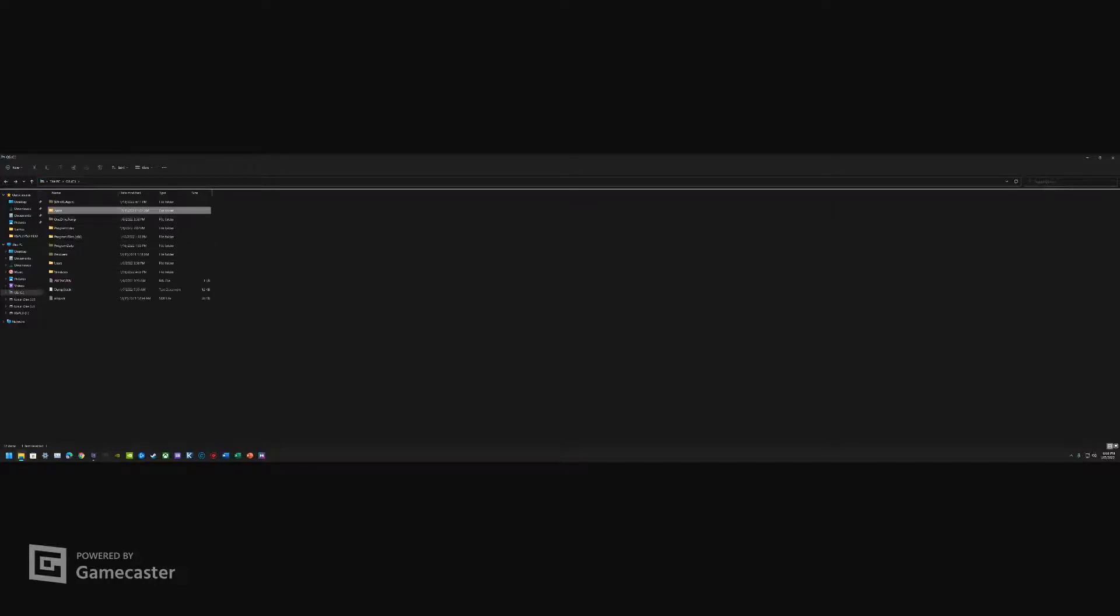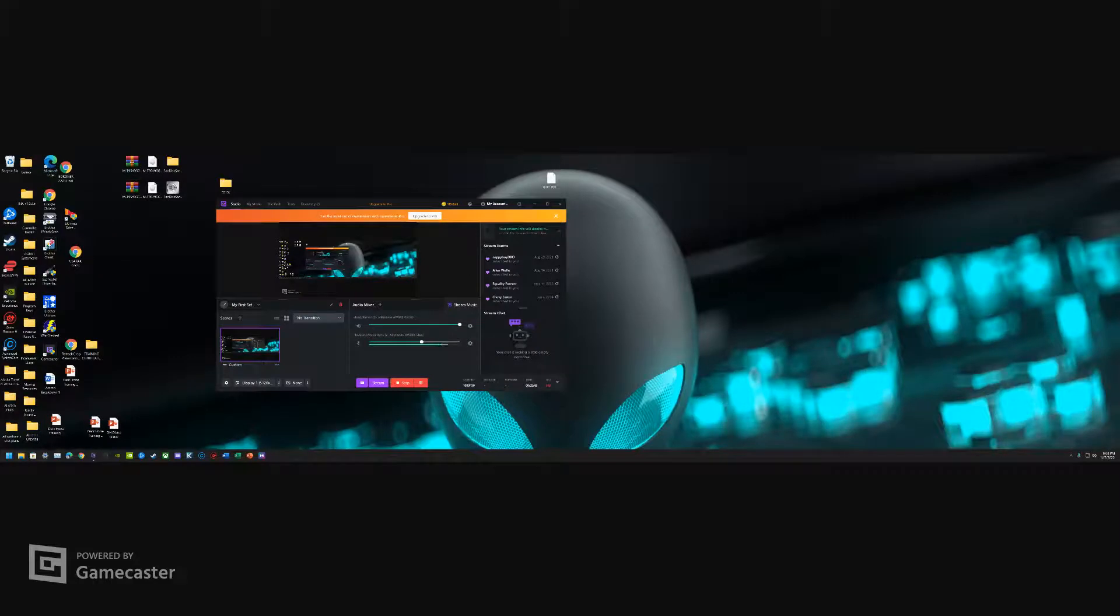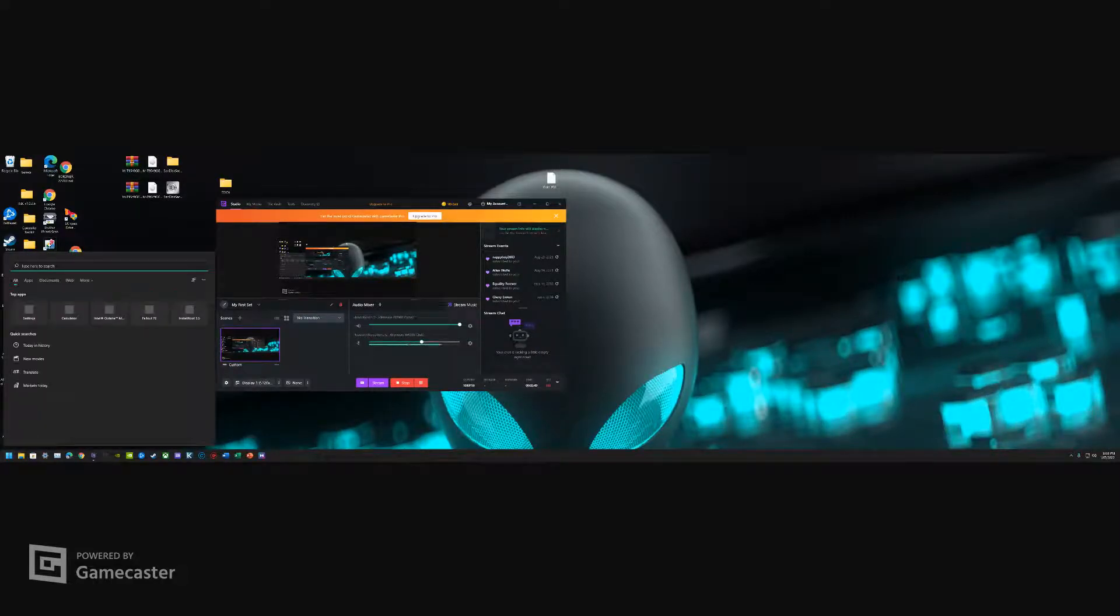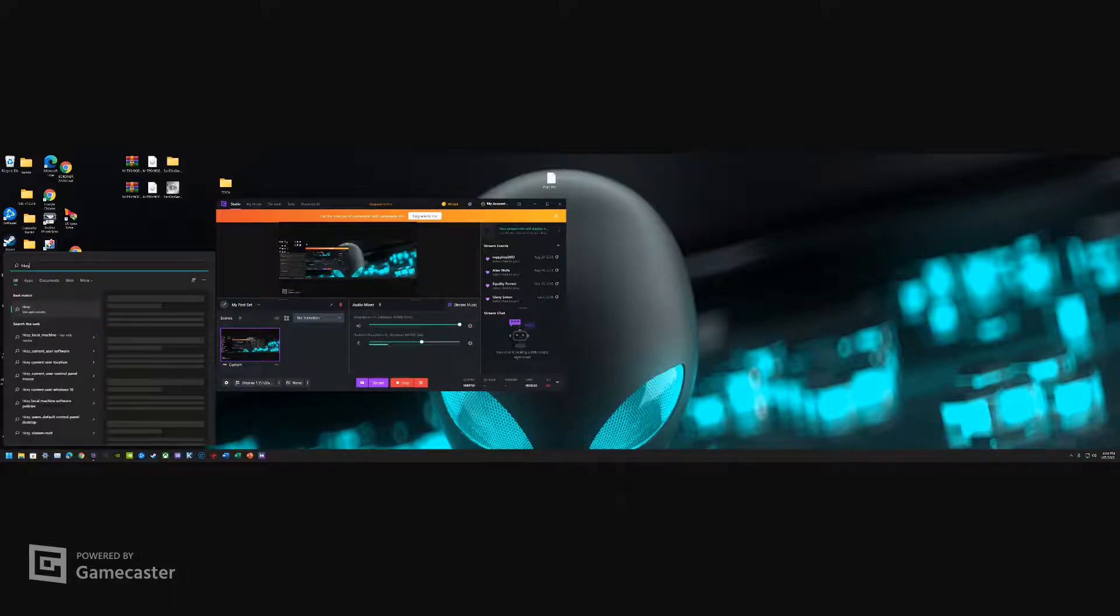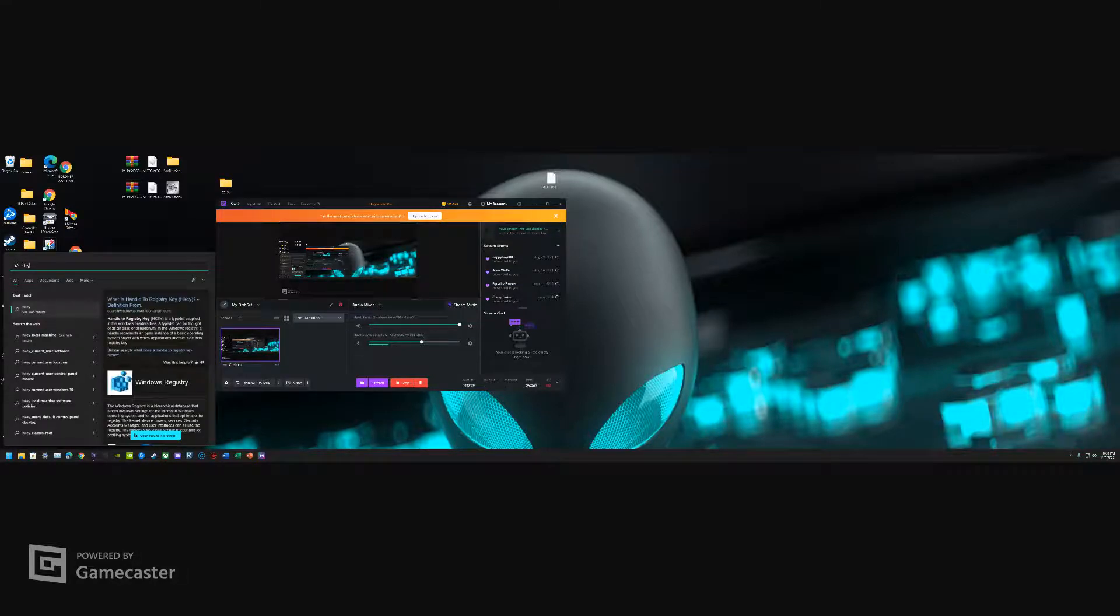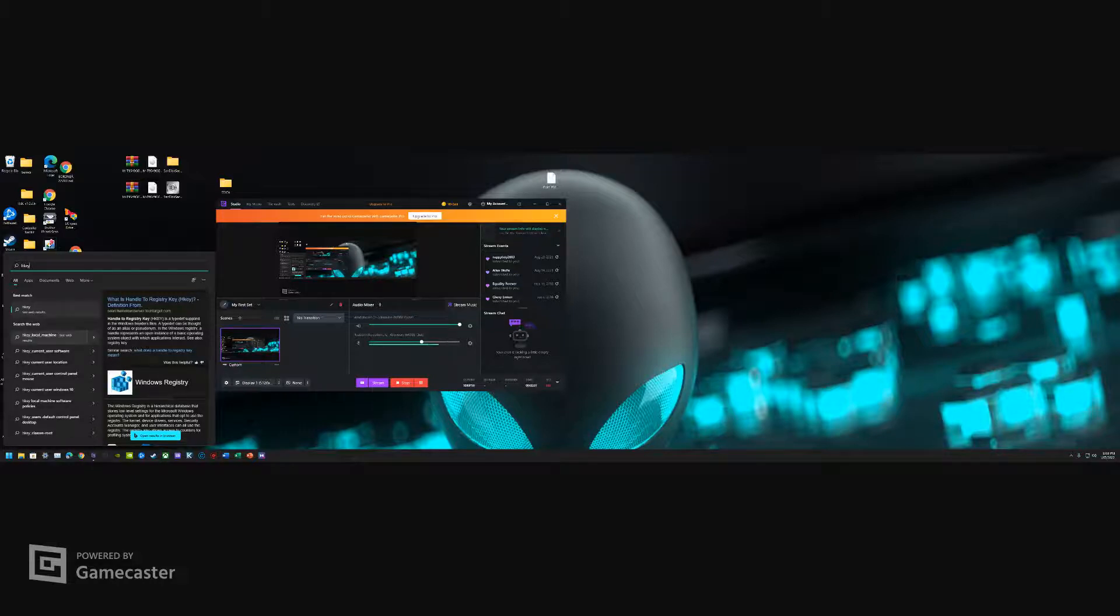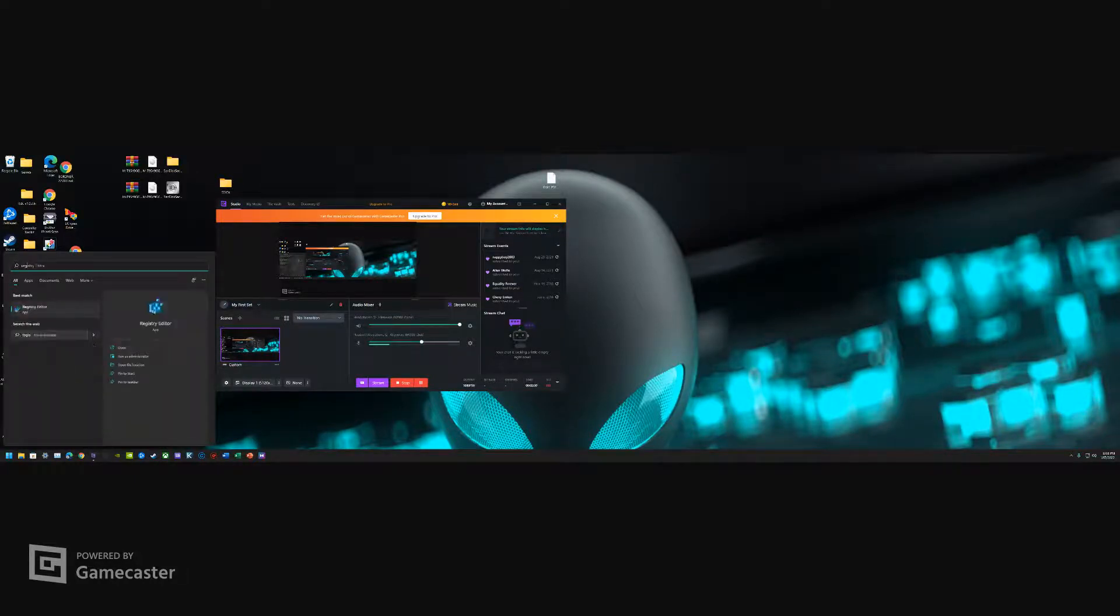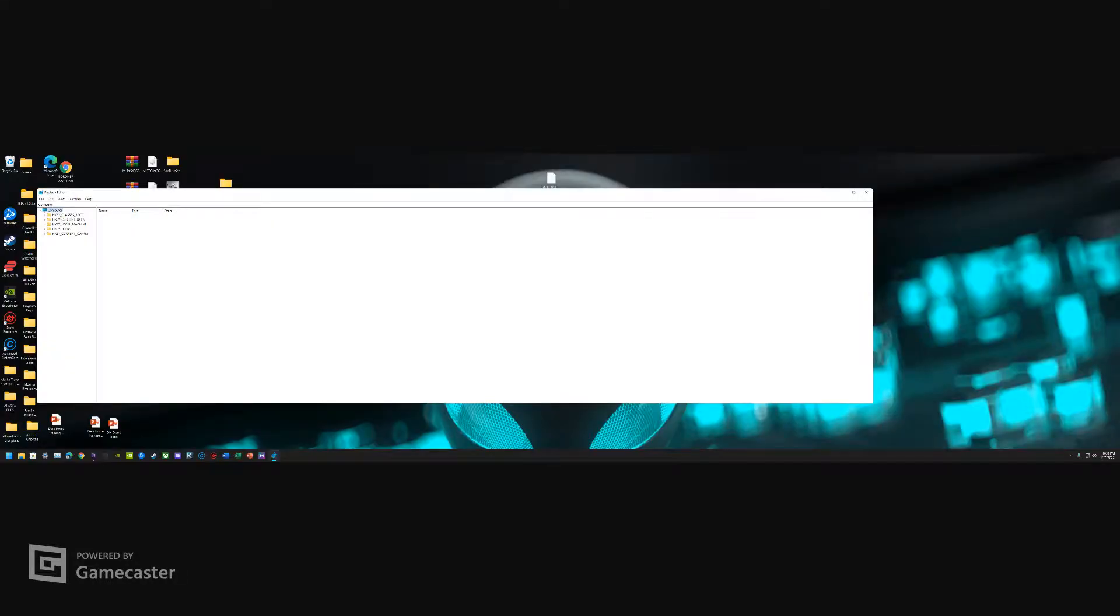So now we're onto registry keys. What you're gonna do here is just go to the search bar, type in regedit. What we're looking for is Registry Editor. Open that baby up, make that full screen. There are essentially two folders: one's for the user and one's for the local machine.